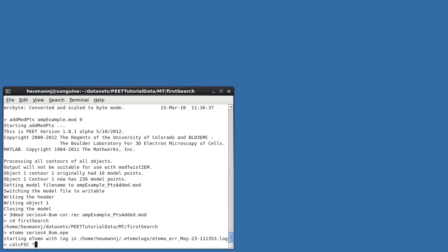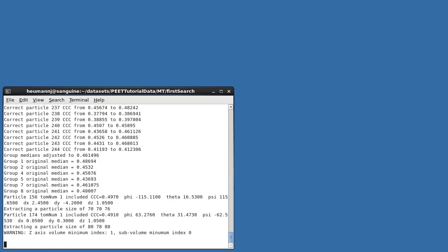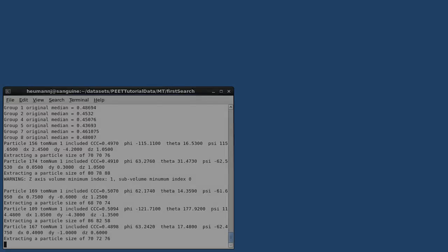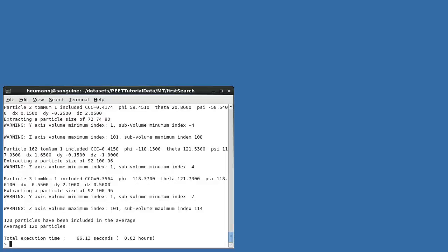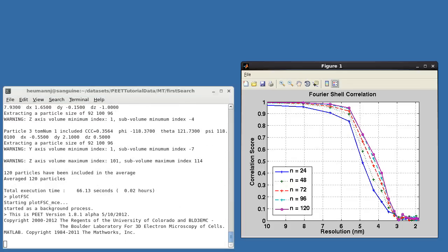As before, we can run CalcFSC and then PlotFSC to get an estimate of the resolution achieved, and you'll see that we have a resolution of approximately 4.2 nanometers at the 50% response point.